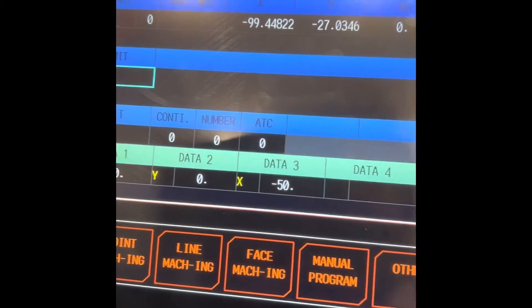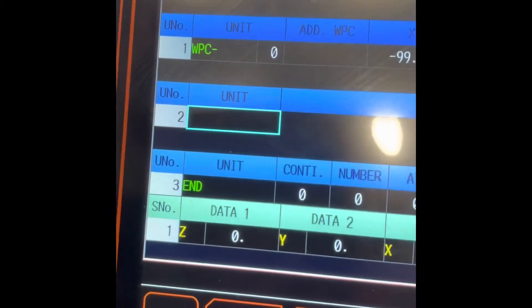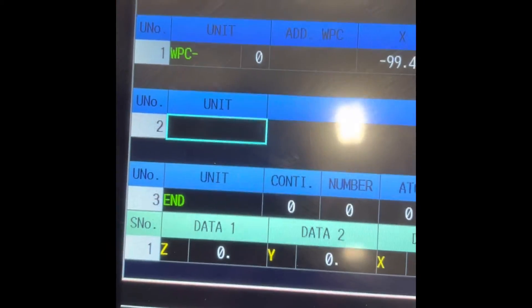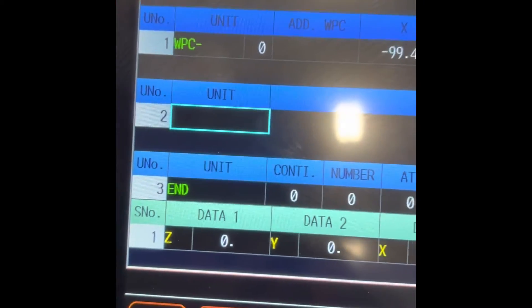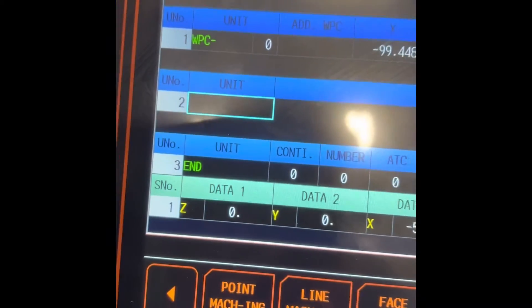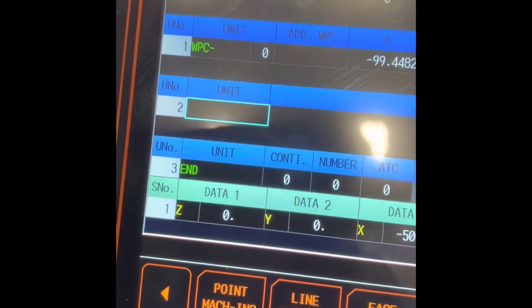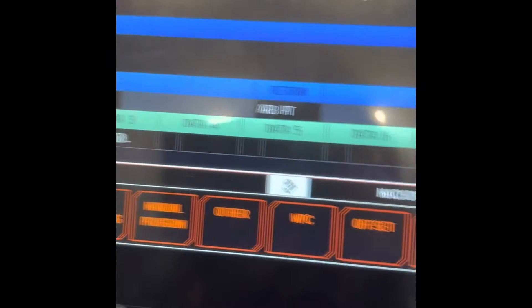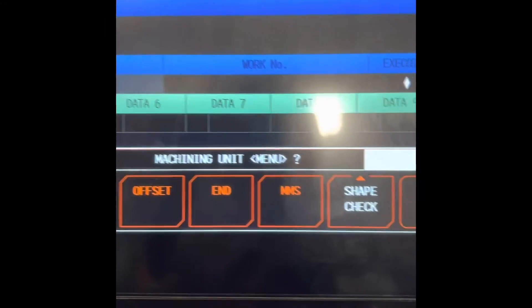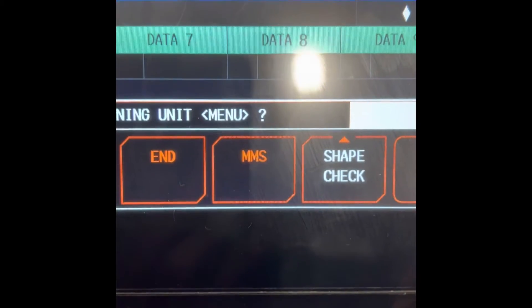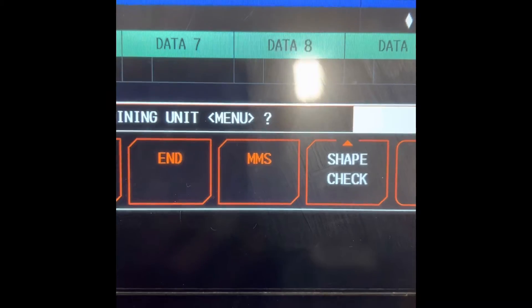Now we insert a new unit, the probing cycle program, and message. We call it MMS or MAZAK Measuring System.